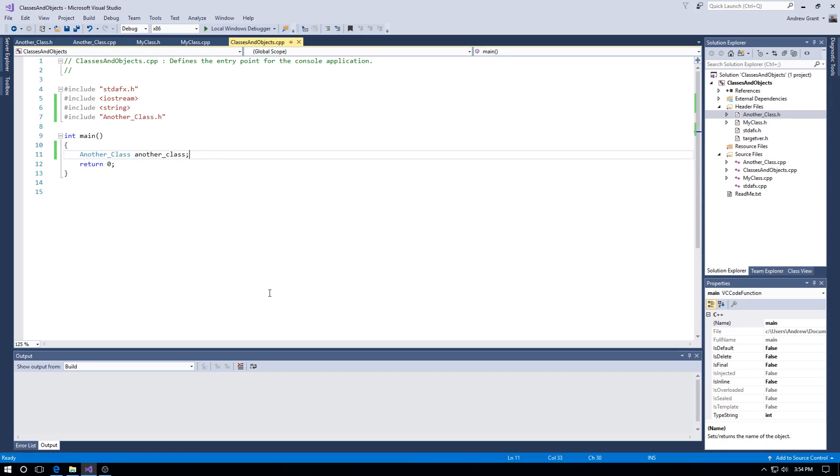Hello and welcome, my name is Andrew Grant. In this video we're going to have a quick look at a problem that seems to be cropping up with Visual Studio 2017 in C++. Not sure if it affects other languages like C#, but I think it does.